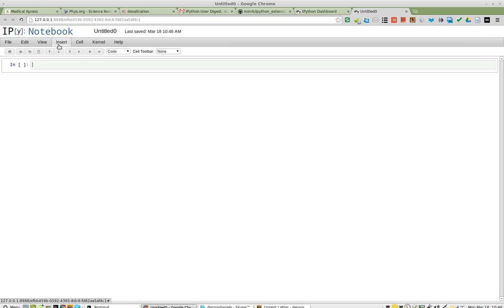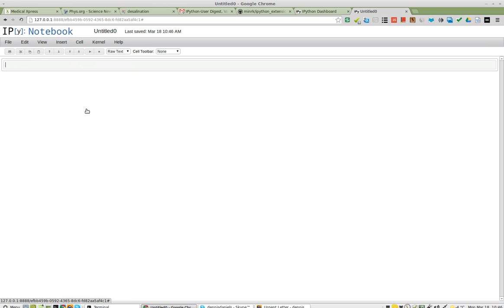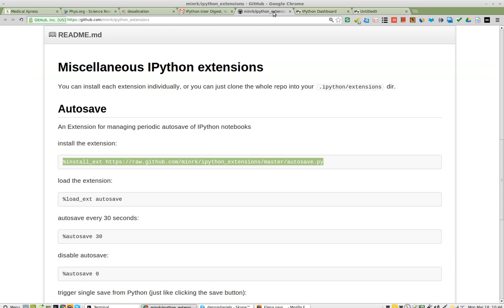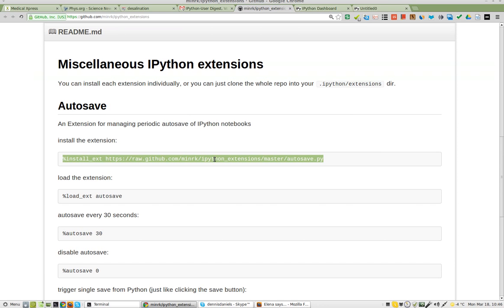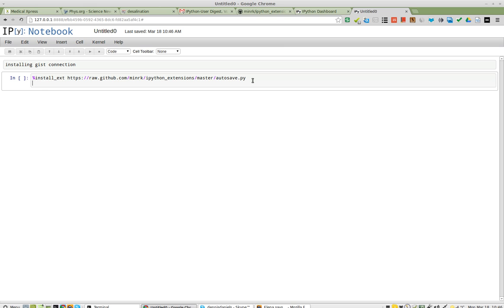And yeah, let's edit this, the cell, raw text. Installing just connection, I think, is what it's supposed to do. Control-M, B. And now, let's take the code. Copy. Paste. Shift-Enter.